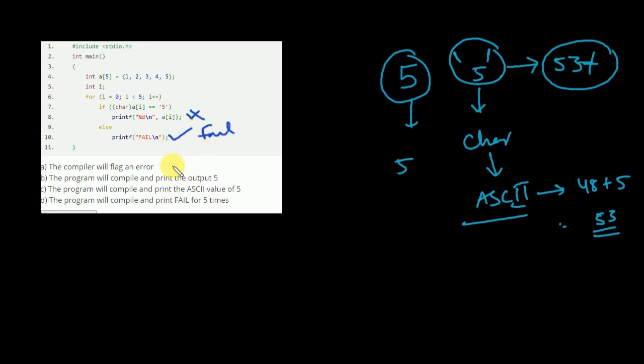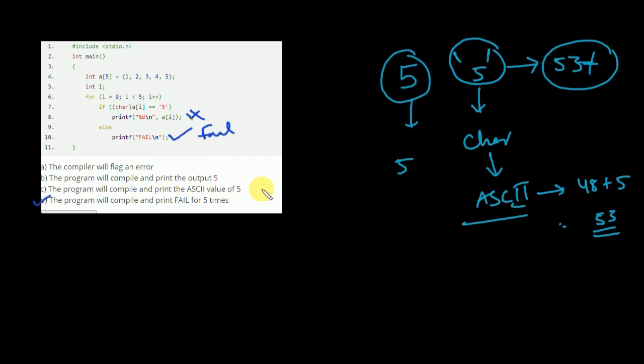So in the options you can see that the program will compile and print fail for five times. So this is the answer D for Delhi. This is how we analyze this type of questions.